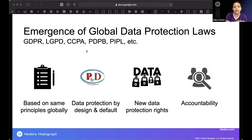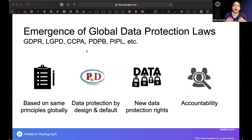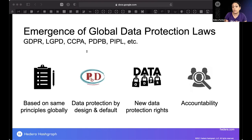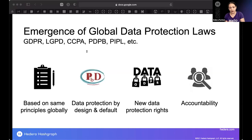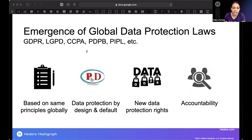These laws are largely following the same privacy principles with minor differences — some may emphasize data localization, requiring personal data to remain within a legal jurisdiction, while others don't. But they're practically the same, so we can talk about global data protection laws and requirements holistically rather than locally.